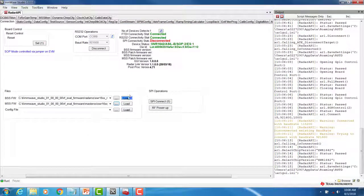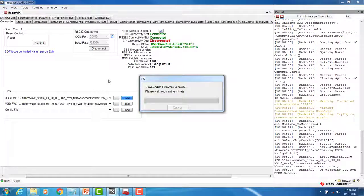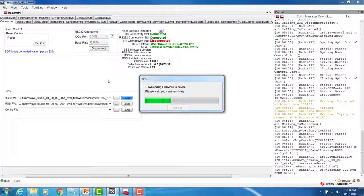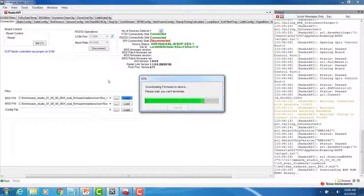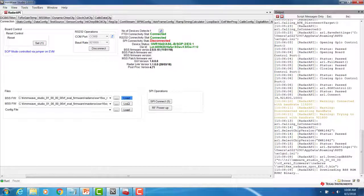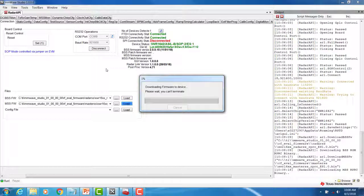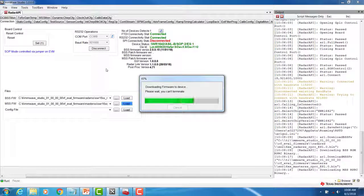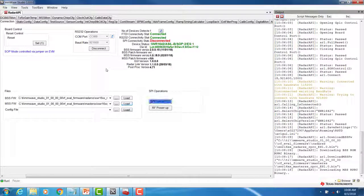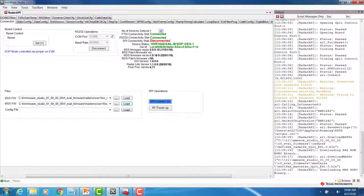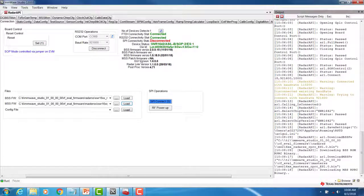Next, load the BSS firmware first. If successful, you should see the BSS firmware version and MSS firmware version appear.